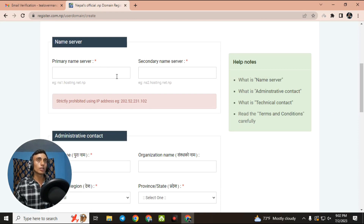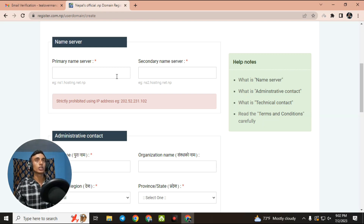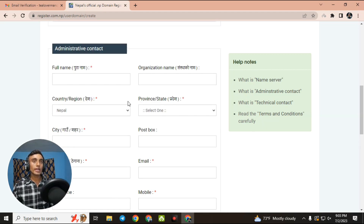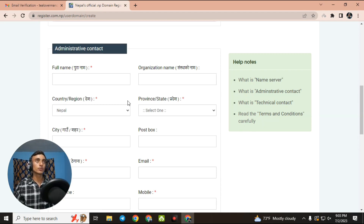Before proceeding, you have to choose your nameserver. Select the nameserver from your hosting package — whether it is free or paid hosting, get the nameserver from the respective website. As you can see, I have successfully entered my hosting nameserver. Then go to the details section and fill in the administrative contact information according to your identity card.